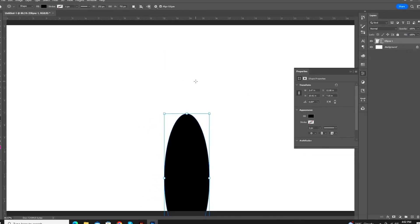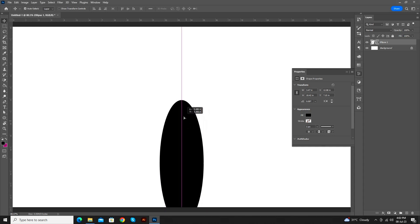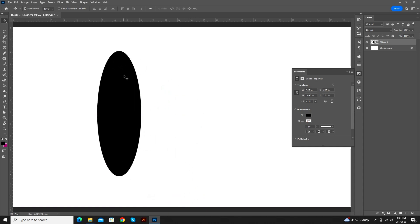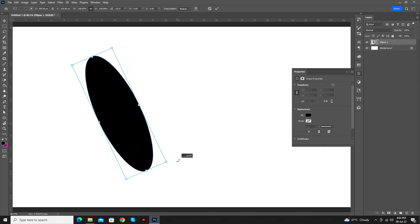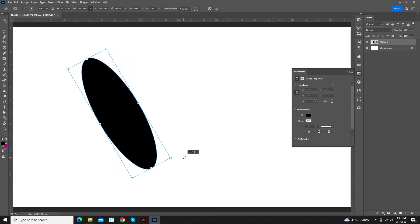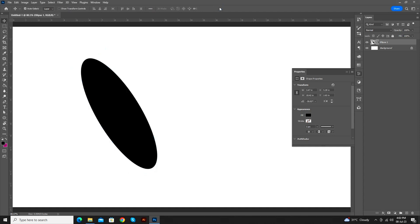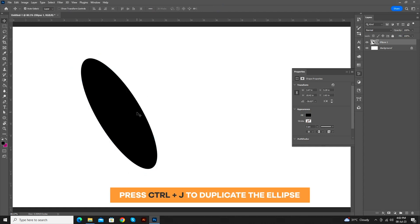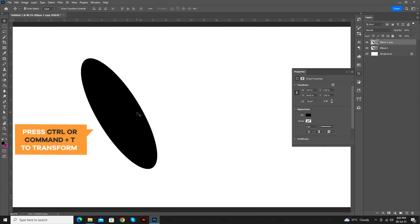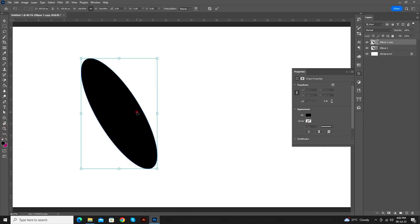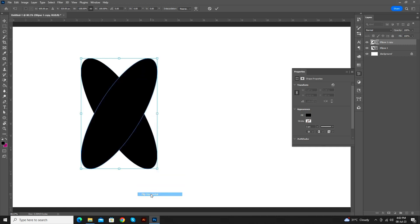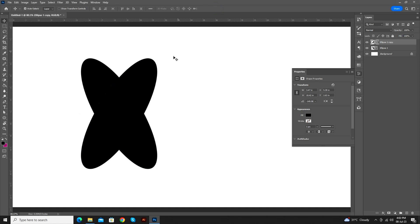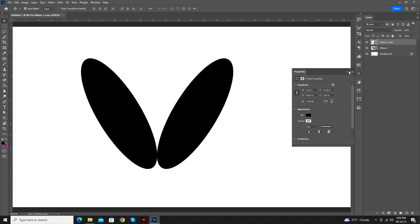Now, press the shortcut key V to select the move tool. Press Ctrl or Command plus T to transform. Rotate it by minus 30 degrees manually as shown in the video, or you can type the value minus 30 in the property panel. You can move the ellipse manually or use arrow keys.